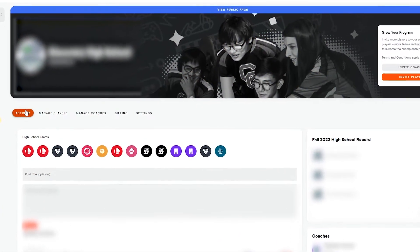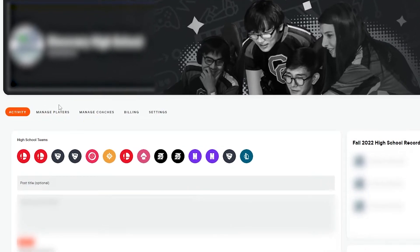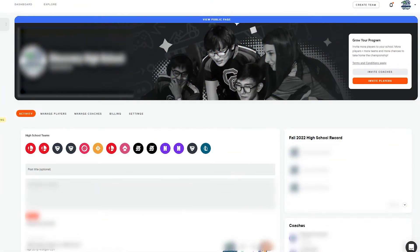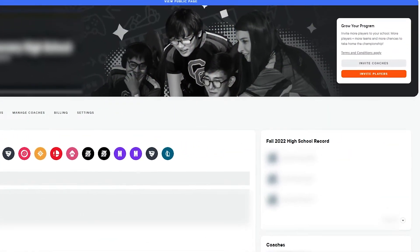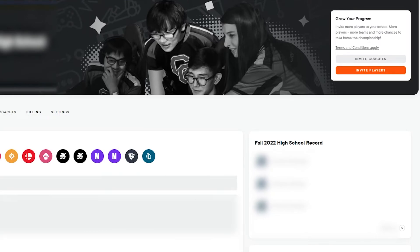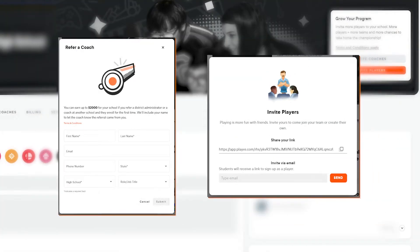Coaches can use this page to verify additional coaches and players, as well as make any adjustments to the billing information or settings for the school itself. Note that the Grow Your Programs section in the banner on this page will provide an easy way to refer additional coaches and players to your school, or to PlayVS in general.